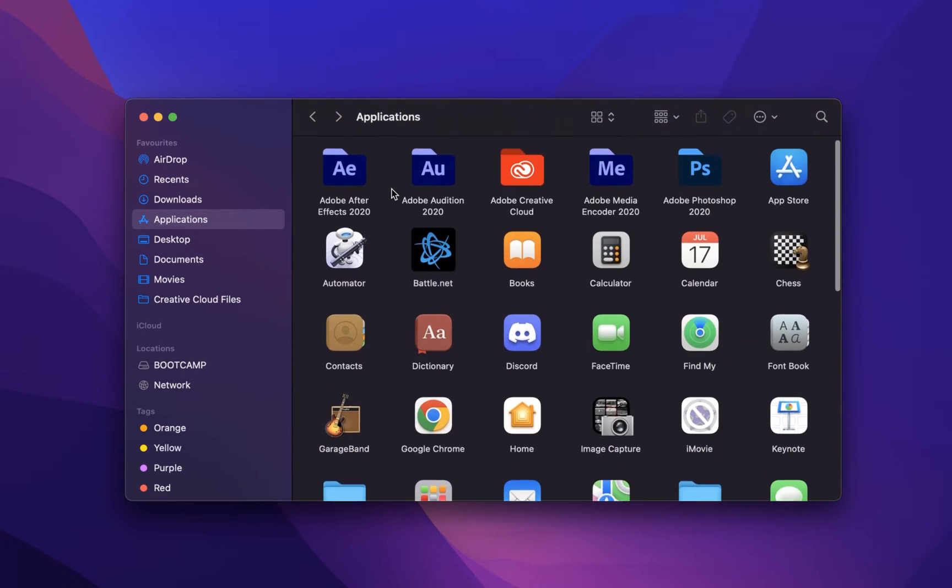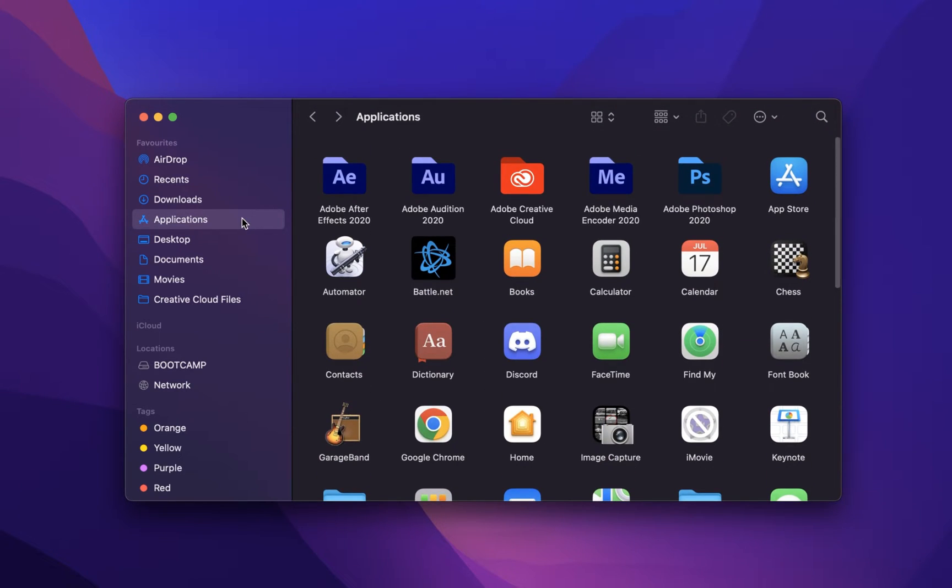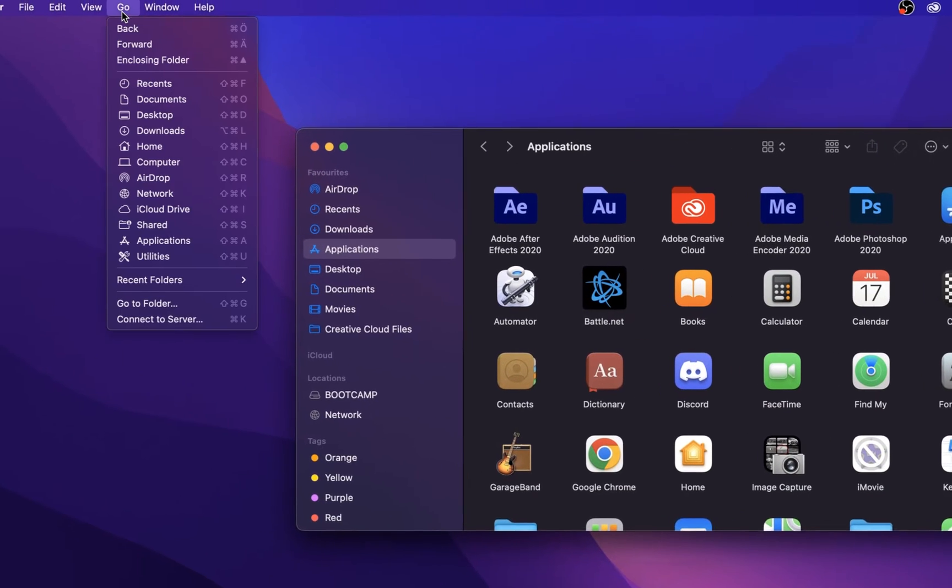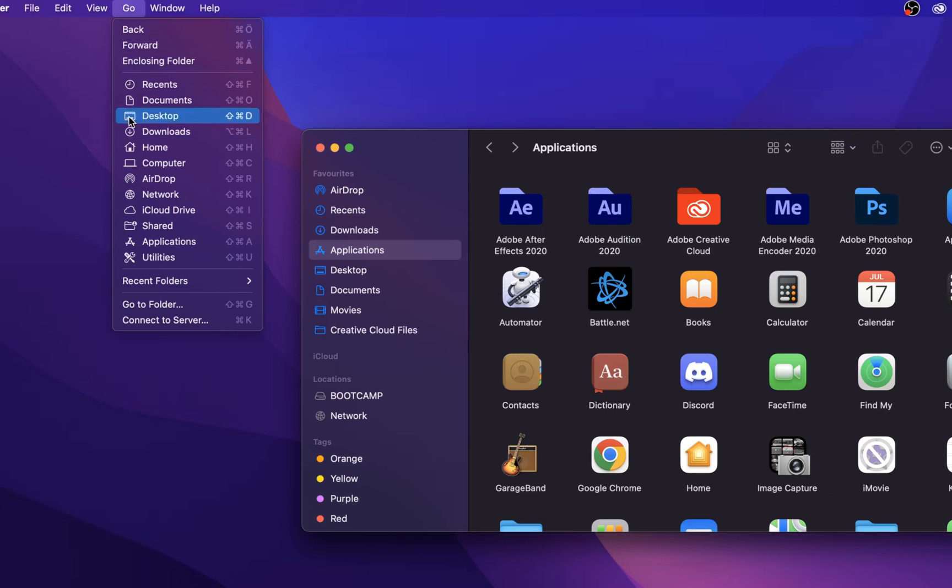On the left hand side, you should find the Applications folder. In case it's not showing up, then simply navigate to Go and select Applications.